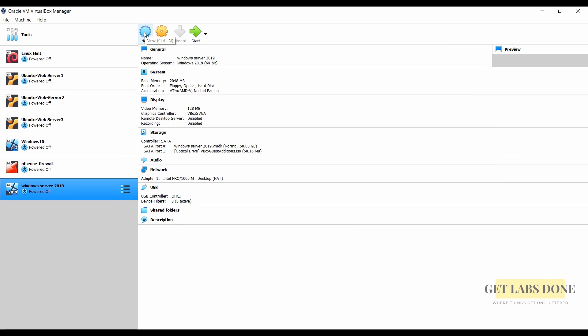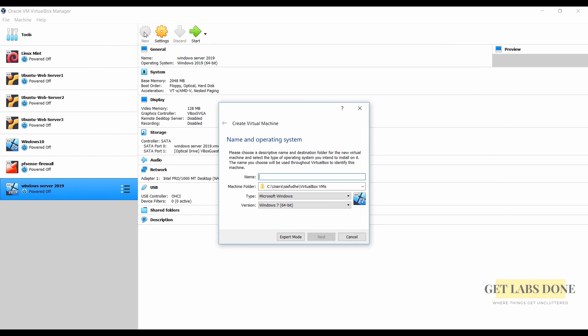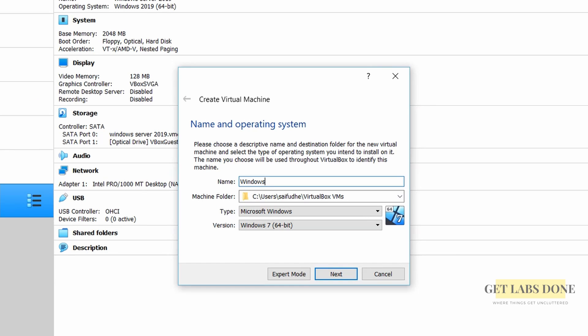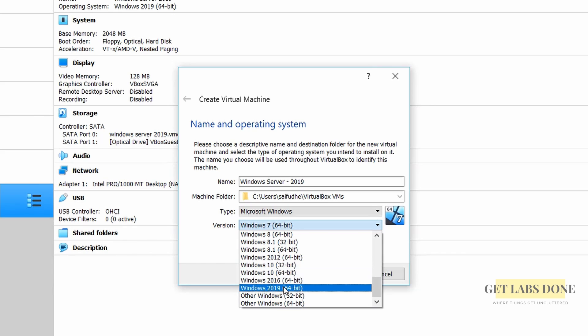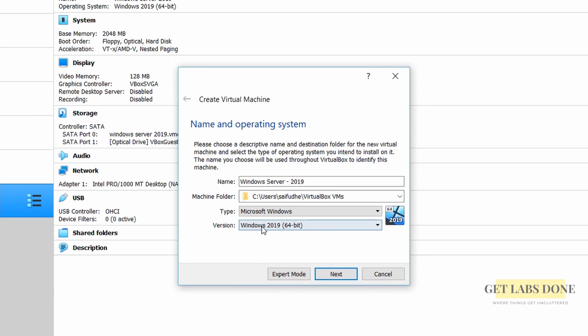Go back to the virtual box dashboard and click on new. Name the VM. Make sure the VM name doesn't conflict with the other VMs. So I put hyphen in between. Choose the desired location and the version as Microsoft Windows server 2019 and click on next.